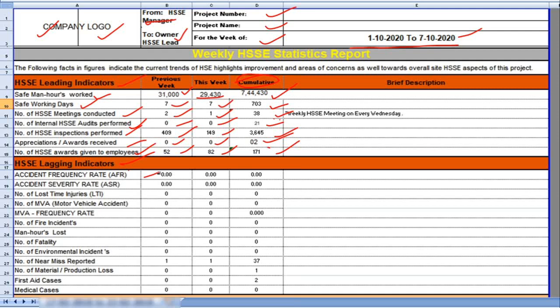HSE lagging indicators. Here below all contents will be considered in lagging indicators. Accident frequency rate 0 in the project. Accident severity rate also 0 in the project.